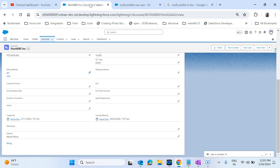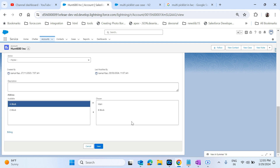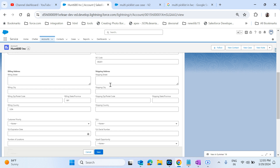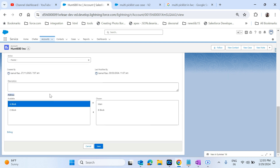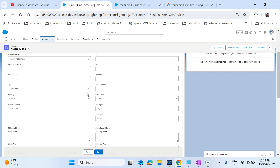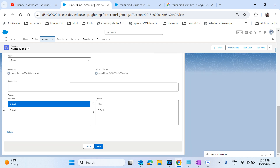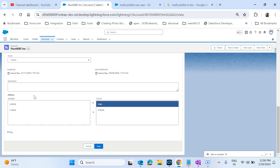Before deep diving, I'll give the structure of the object model. The scenario is: I have an Account object, and the account has an address field. We have a standard billing address field, and I also have a custom field called 'Address' that is a multipicklist. If any account has 'Main' in the address field, go and search the database where the account INCLUDES 'Main' in the multipicklist value.